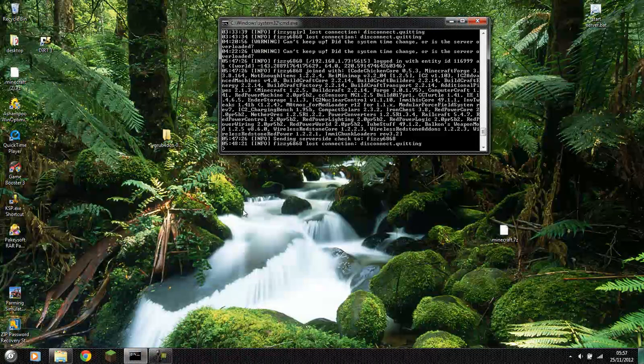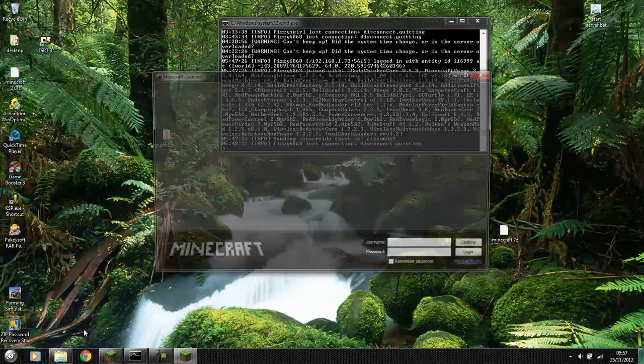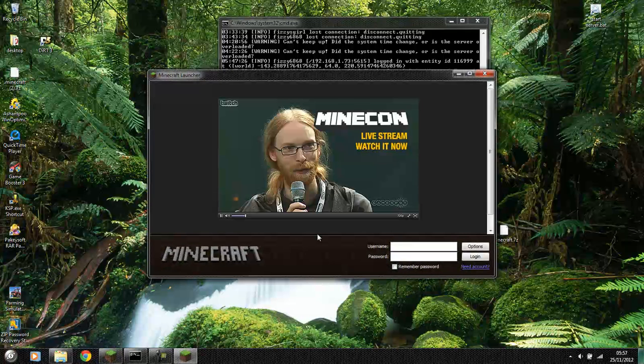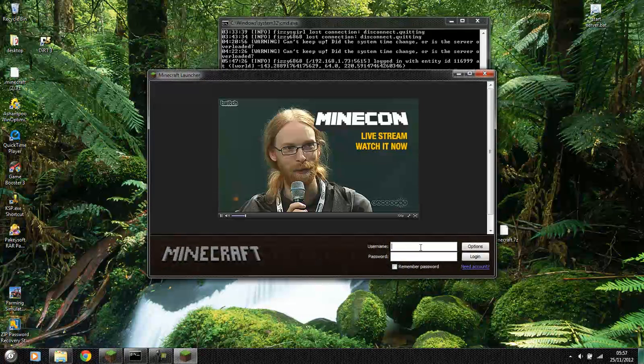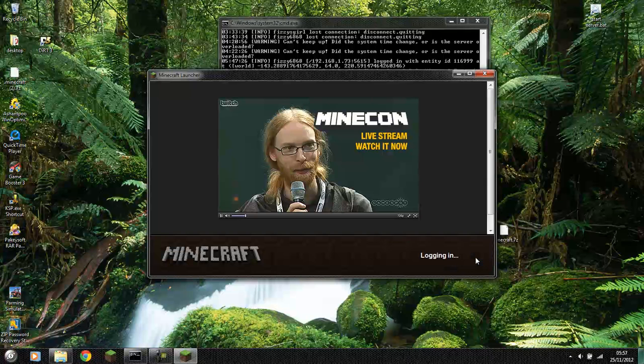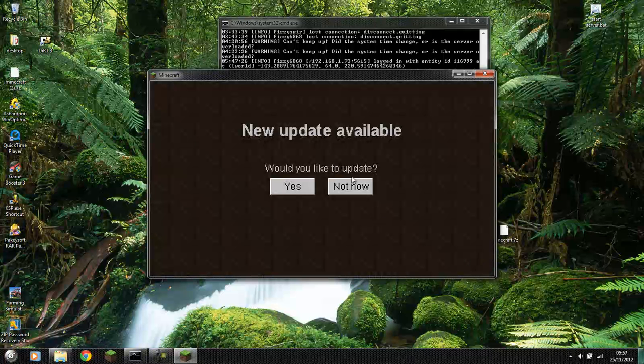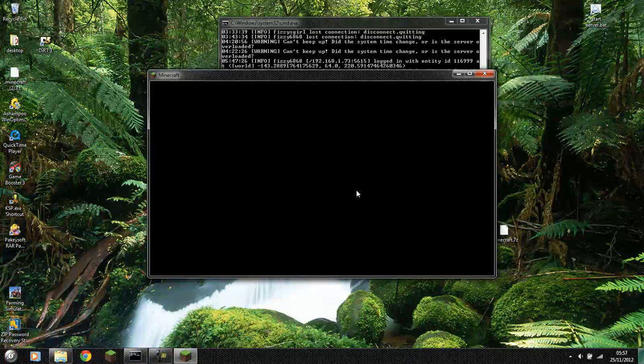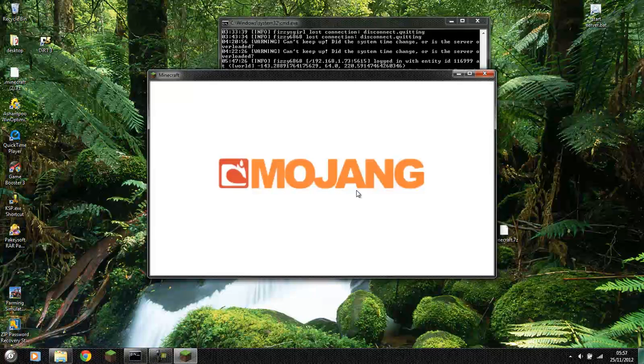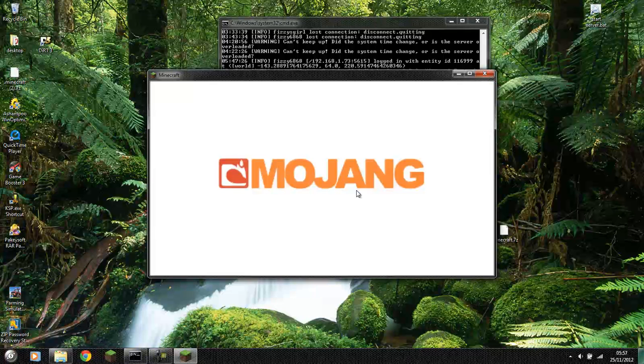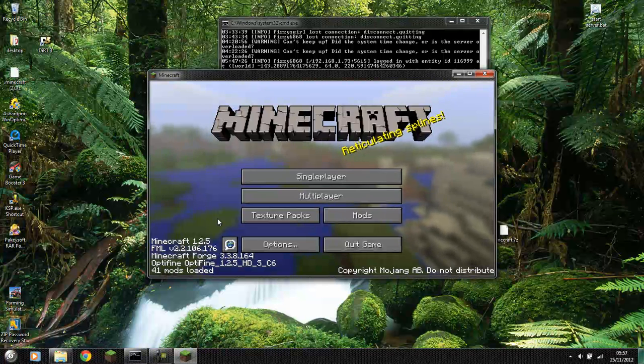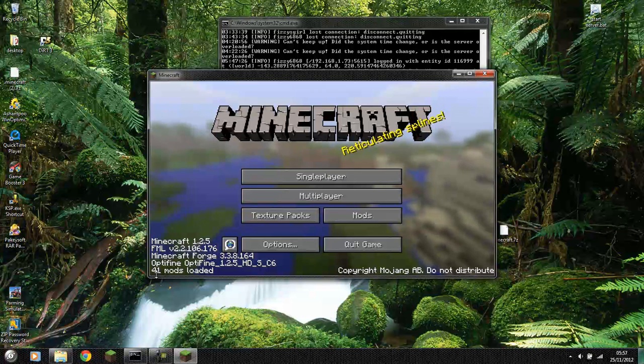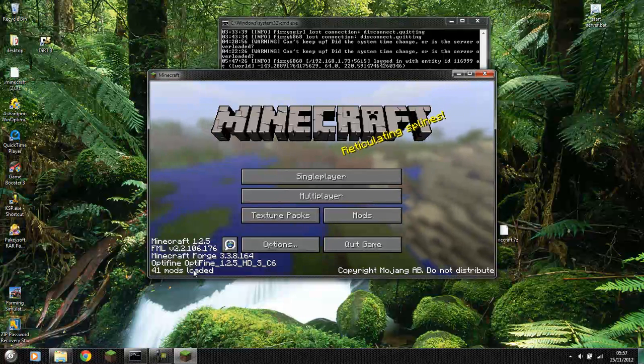And then all you do is launch Minecraft, not TekIt. TekIt is no more. It does no longer work. Enter your user credentials. Click login. Do not update. Do not update. It will always come up. Just click not now. Never update. And when it loads up you'll have 41 mods.